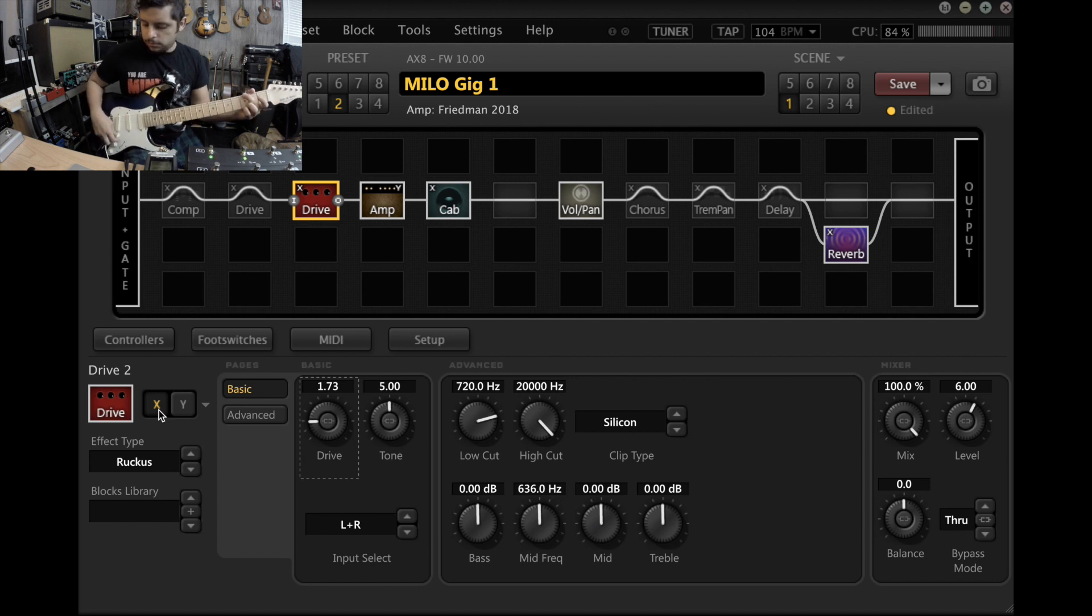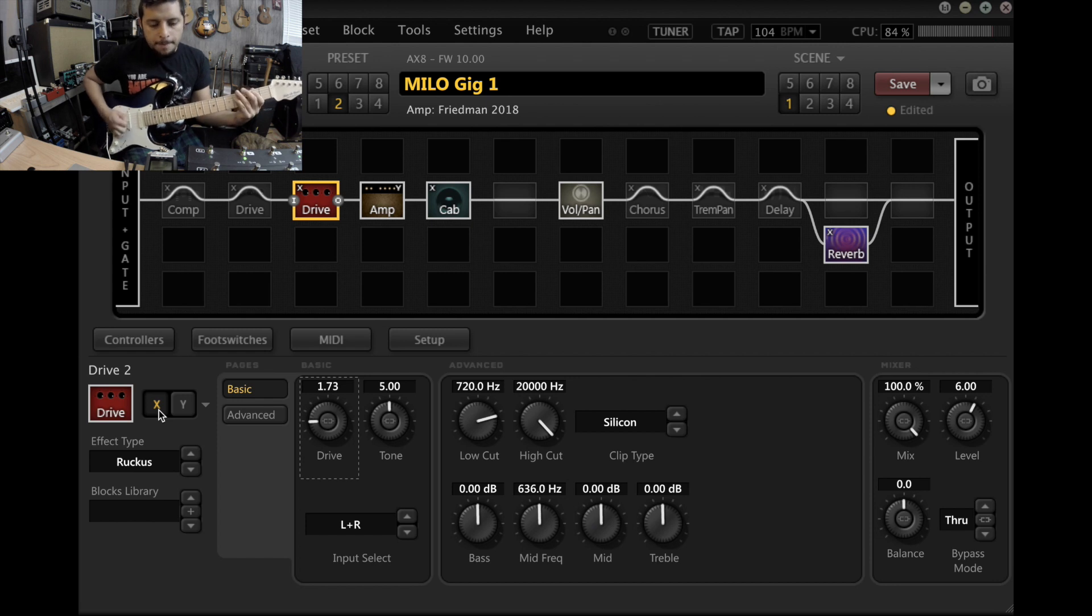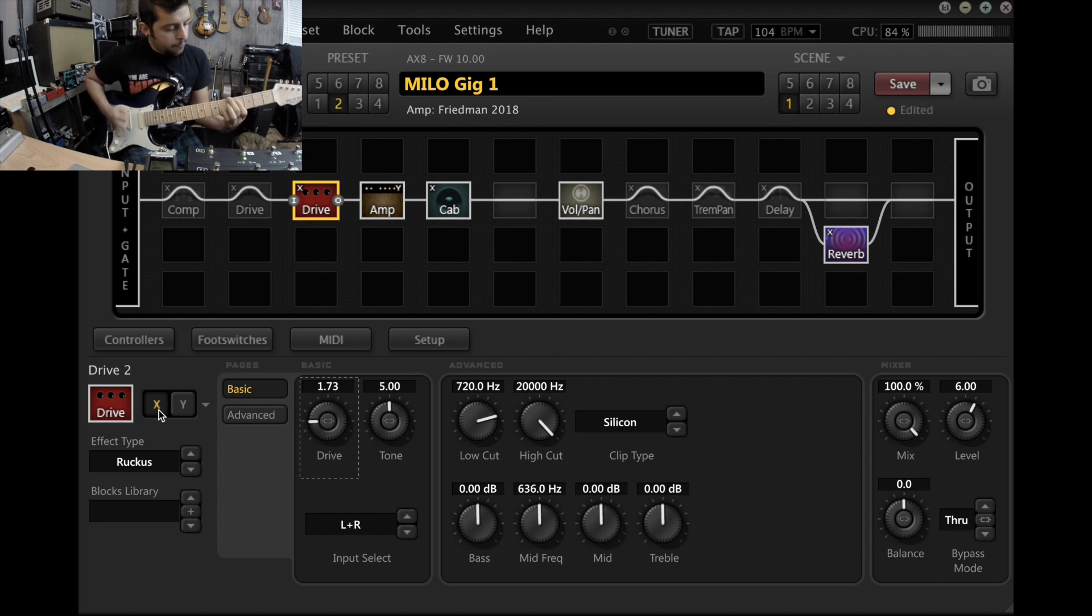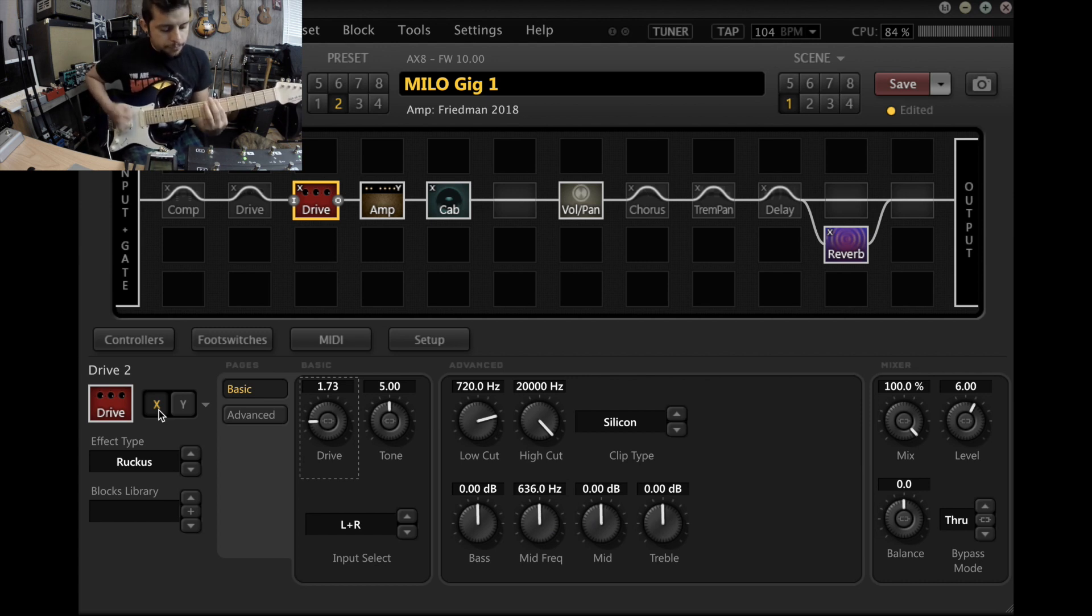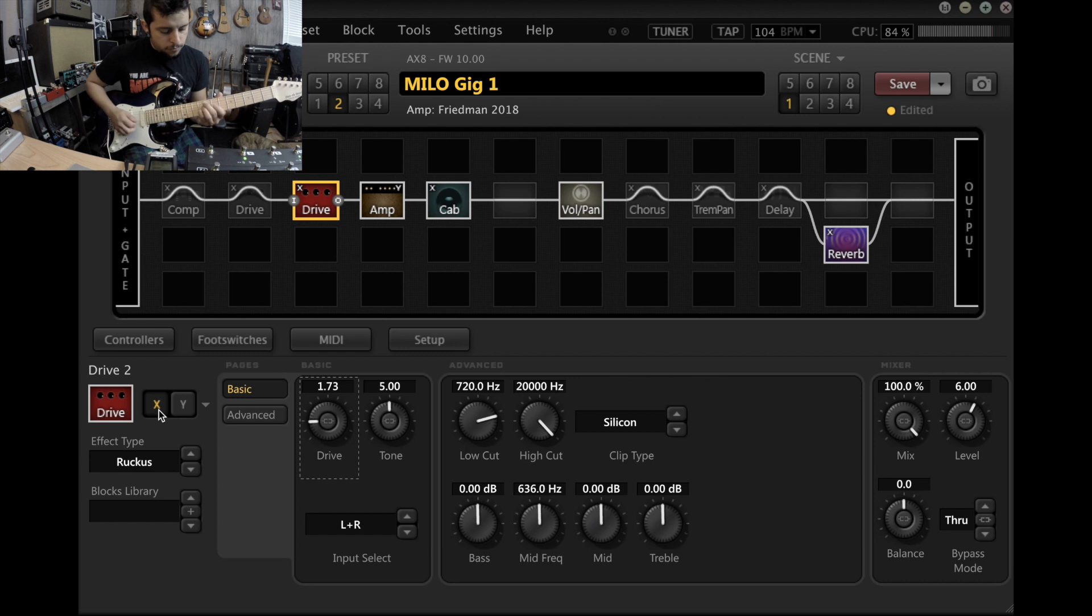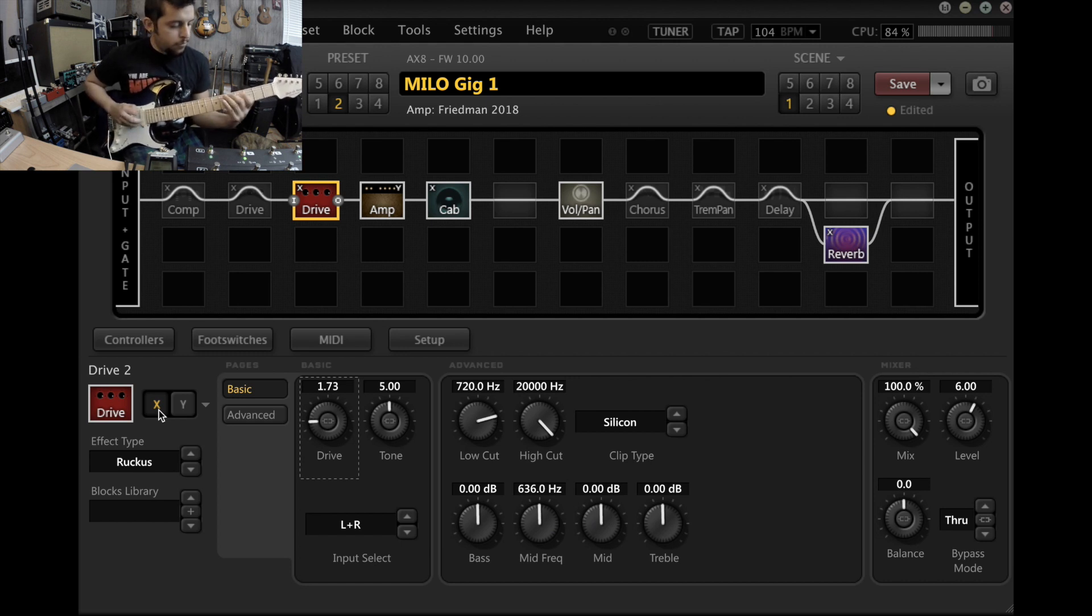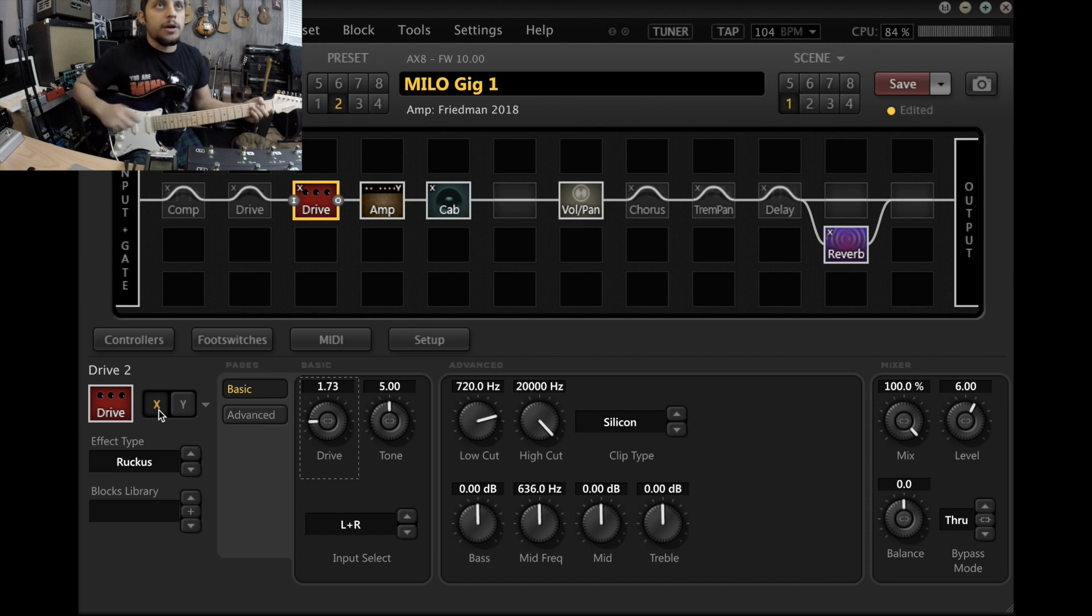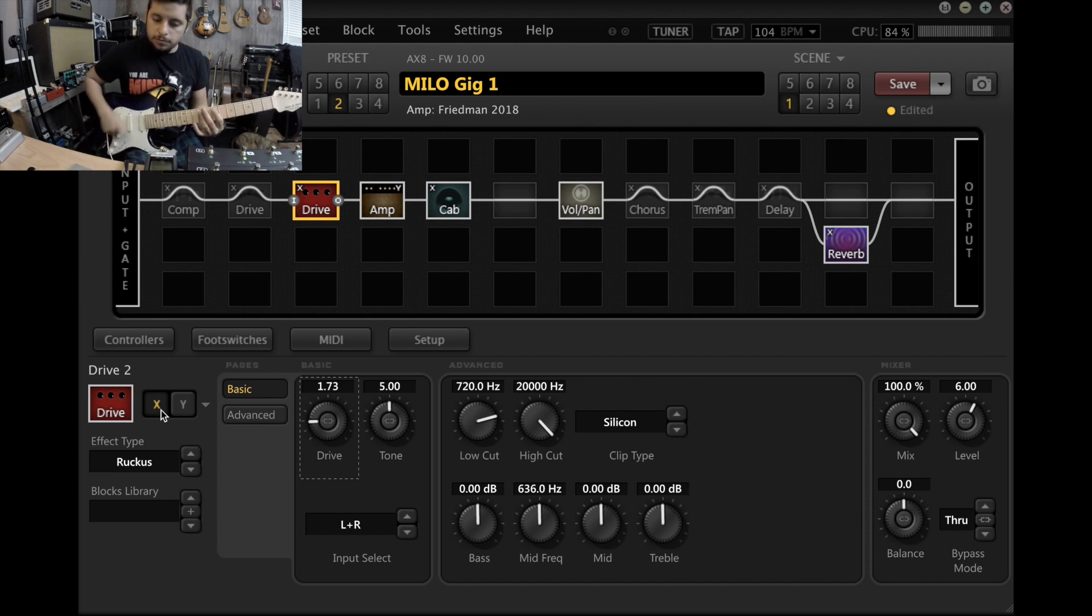They can all clean up pretty well. And then the Tube Screamer sounds like this.